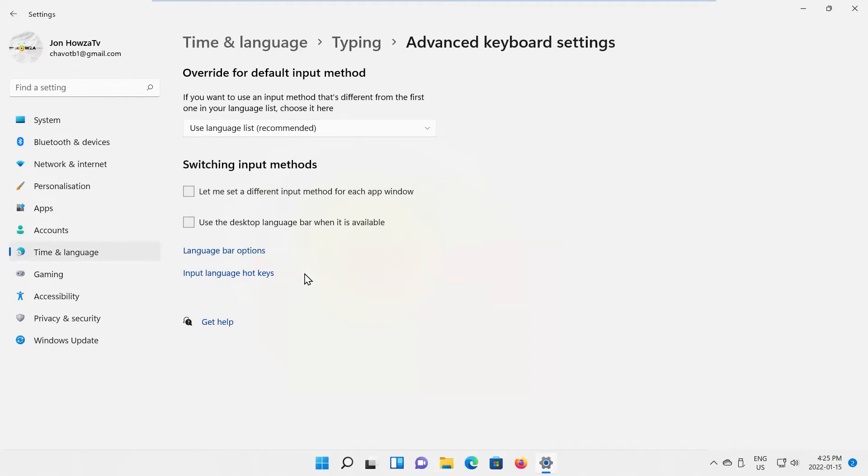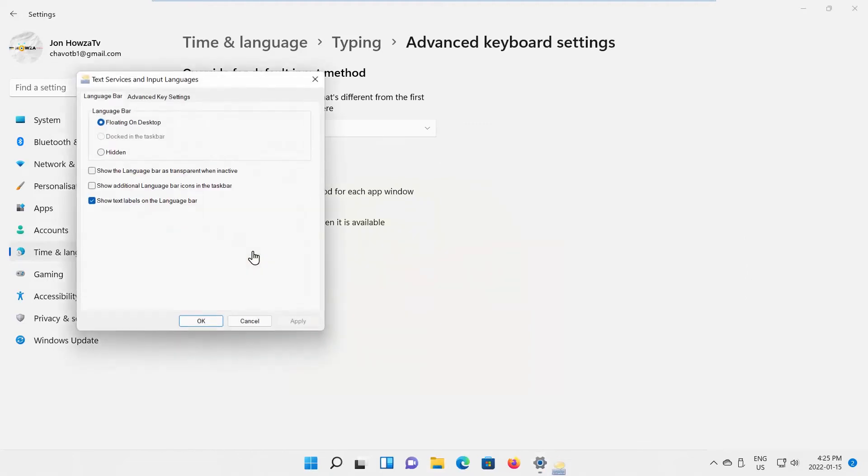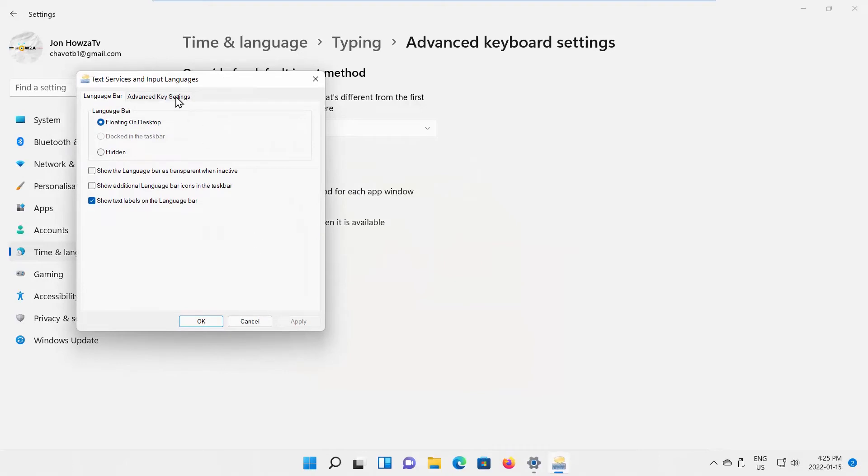Click on Language Bar Options. A new window will open. Go to Advanced Key Settings. Check Press the Shift key option. Click on Apply and OK.